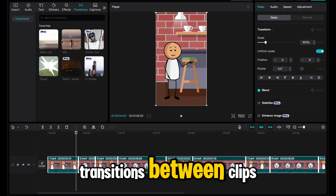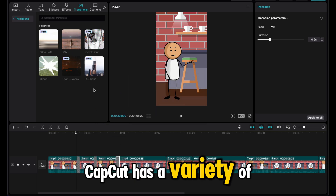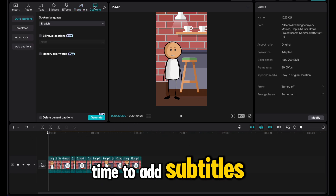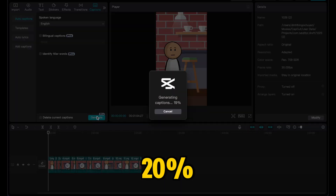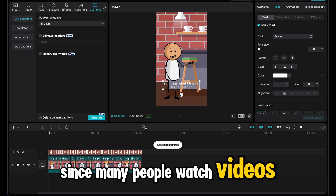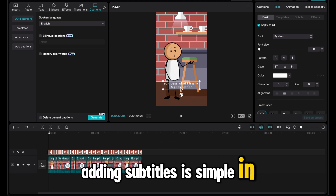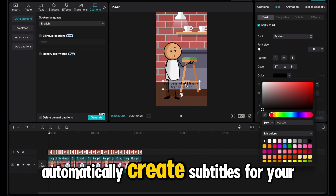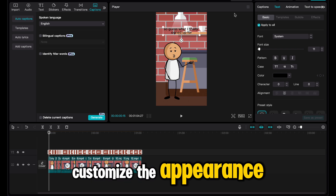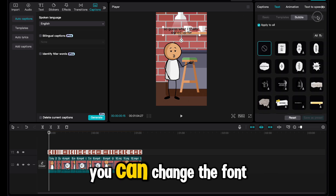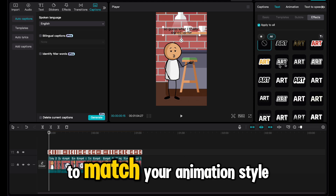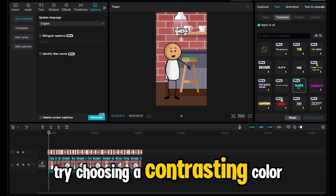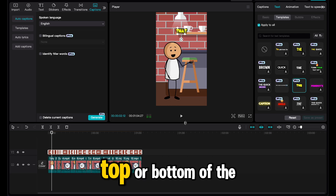If you'd like to add transitions between clips, CapCut has a variety of options you can use to add a polished feel to your video. This is also a good time to add subtitles, which can help boost your video views by up to 20% — especially useful since many people watch videos without sound. Adding subtitles is simple in CapCut: just select captions and click generate. The tool will automatically create subtitles for your video. Customize the appearance to make sure they're clear and easy to read — you can change the font, size, and color of the text to match your animation style. If you want the subtitles to be highly visible, try choosing a contrasting color and placing them near the top or bottom of the screen.